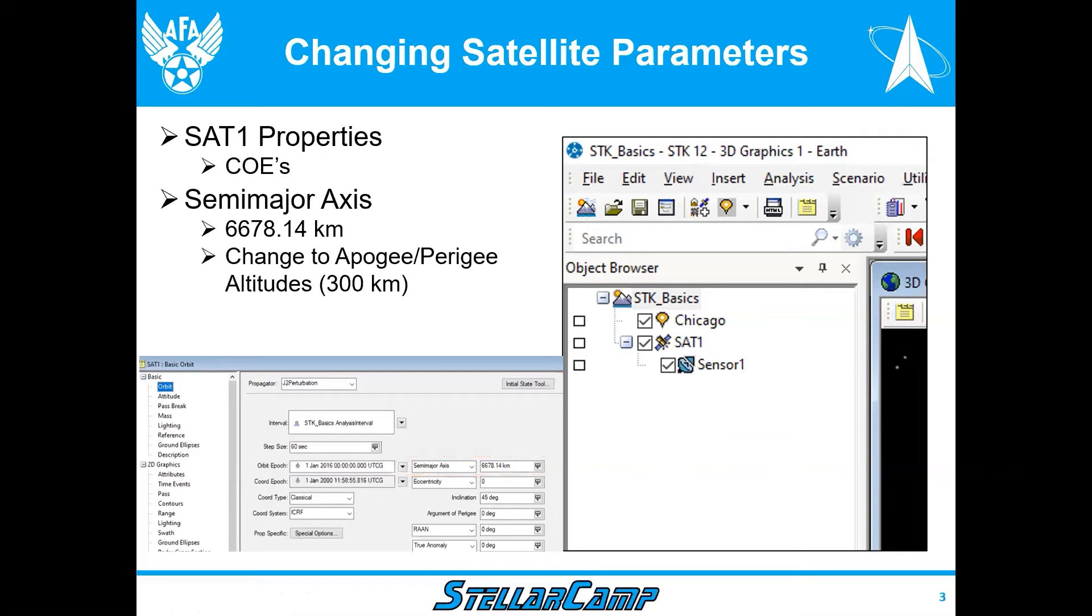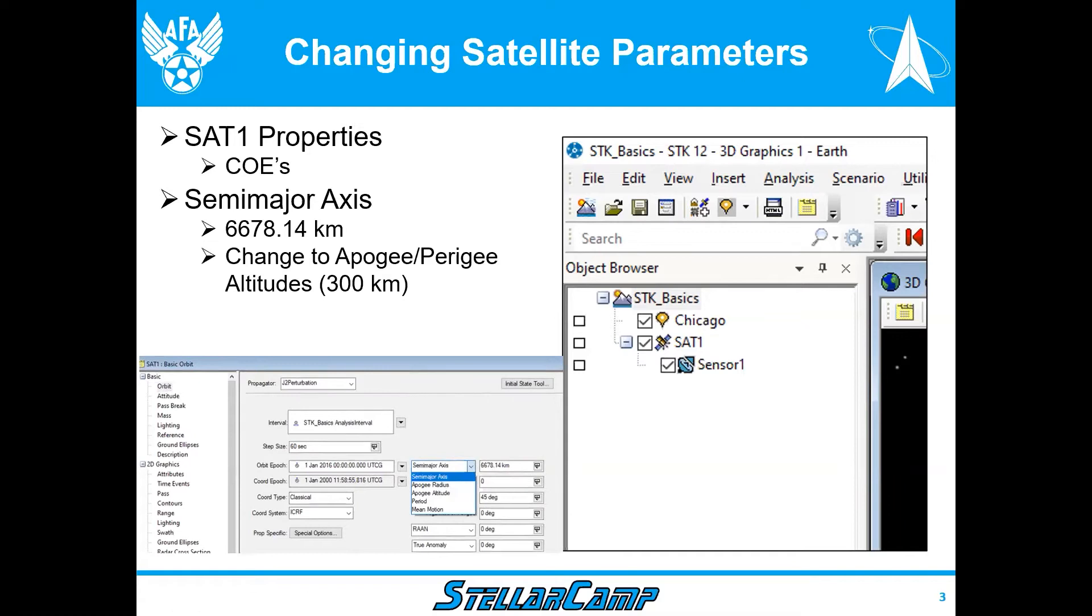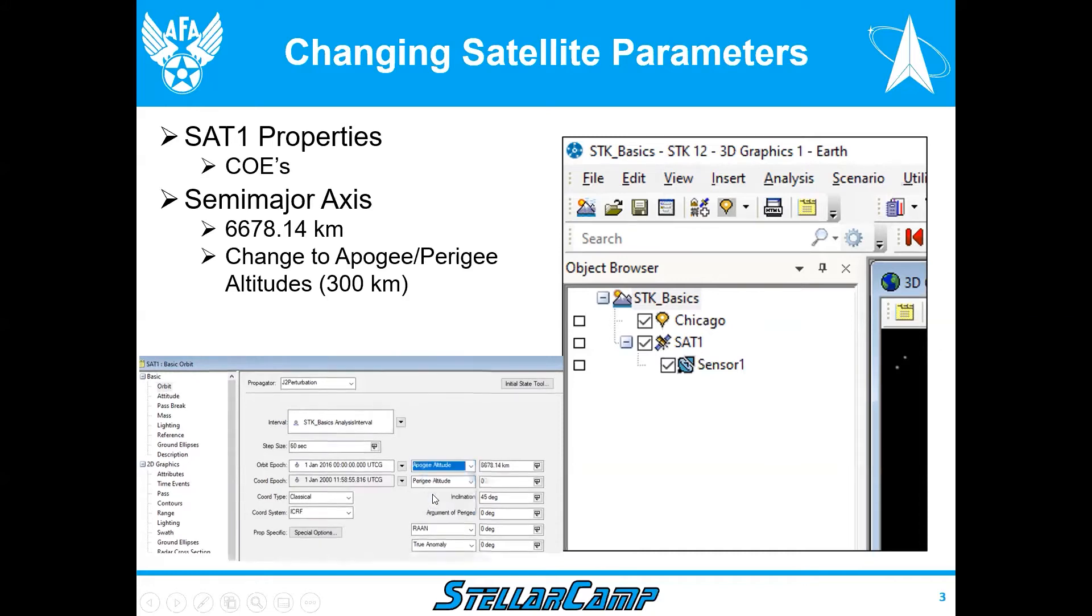For a circular orbit, the semi-major axis is the distance from the center of the earth to both the farthest point on the orbit, apogee, and the closest point, perigee. For a circle they're equal, and in this case it's 300 kilometers. So we want to change our view to apogee and perigee altitudes. If we click on the button there, we can select apogee altitude and notice it changes both of them to 300 kilometers.